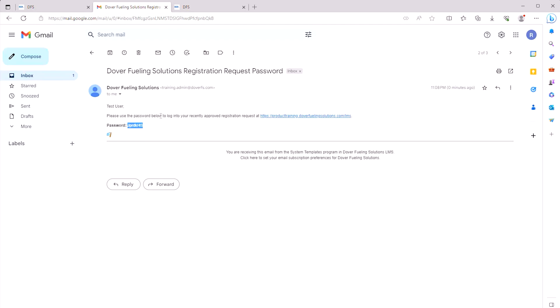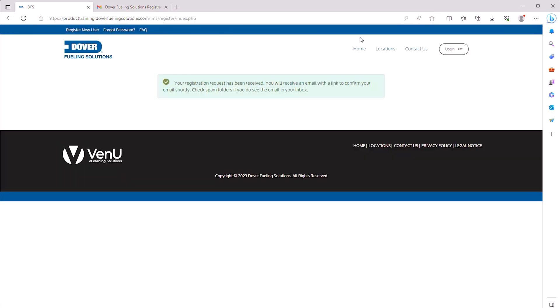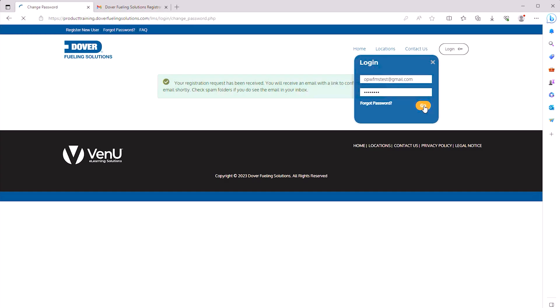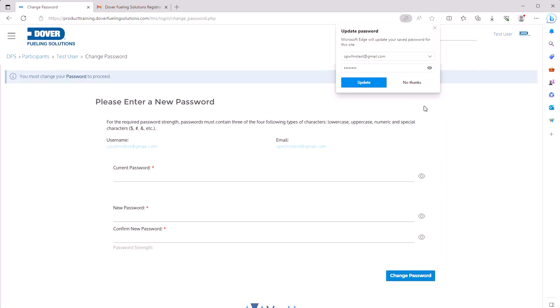Go back to the product training website and click Log In. Use your email address and paste the temporary password from the email, then click Go.